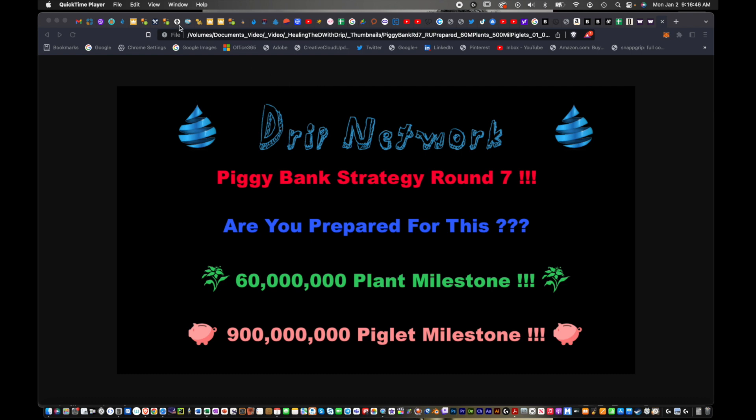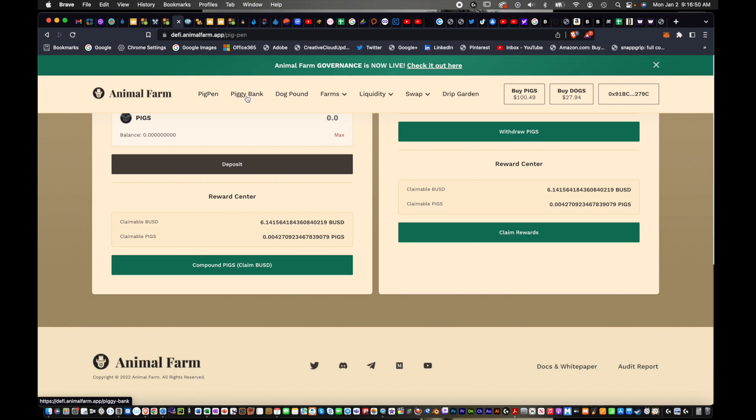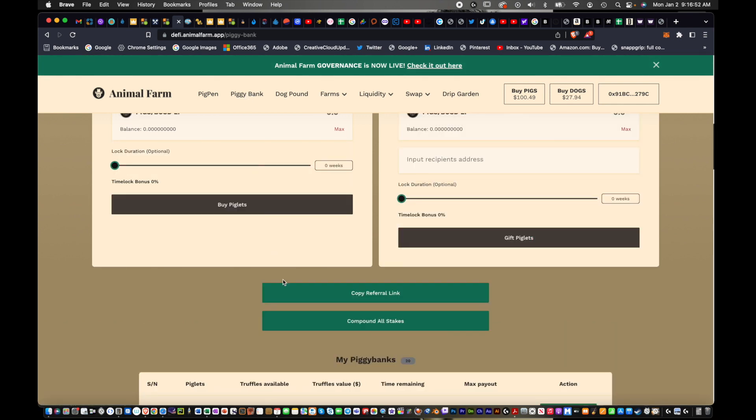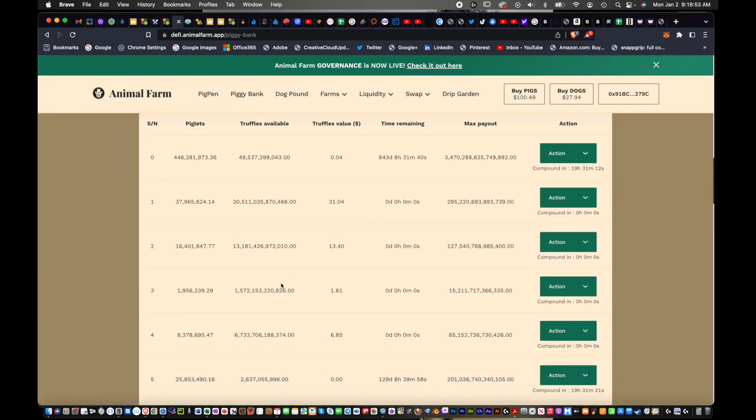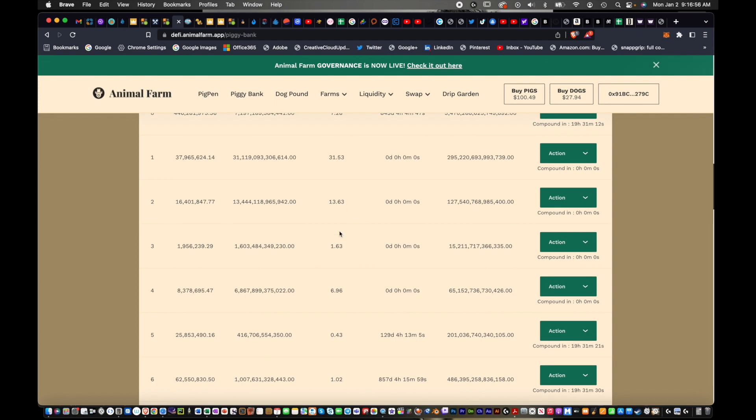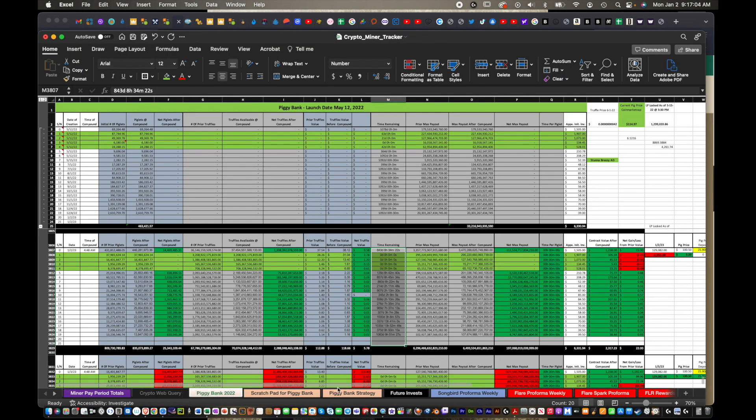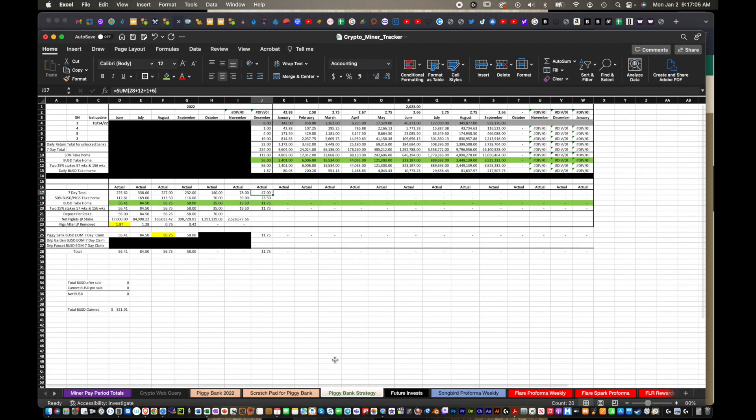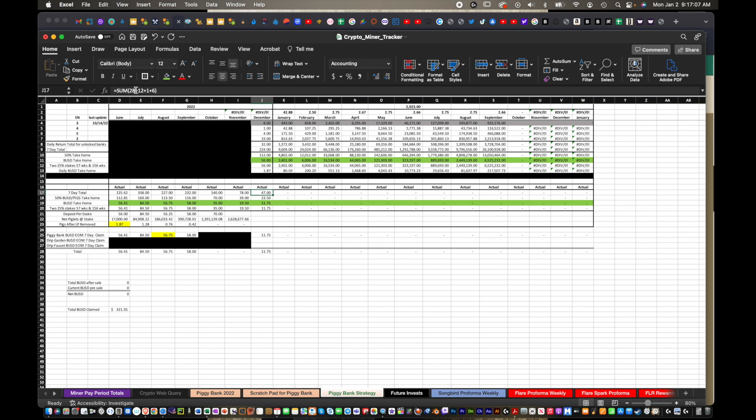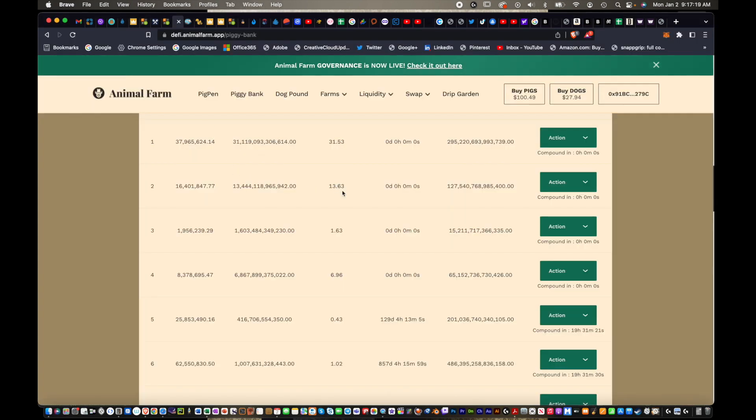I do have a playlist for all the piggy bank strategies I've done to date. In February, on February 14th, it'll actually be my one year anniversary of being involved in DRIP. We're going to jump right over to the piggy bank. Let me click off and click back on. I have 31, 13, 1, and 6 and some change here in the unlocked piggy banks. I'm going to update my spreadsheet here. I track this.